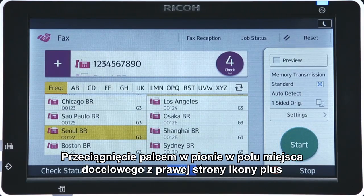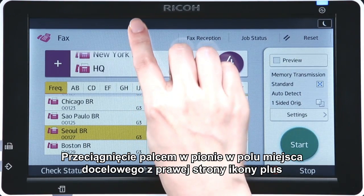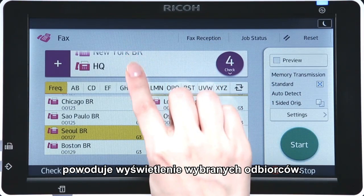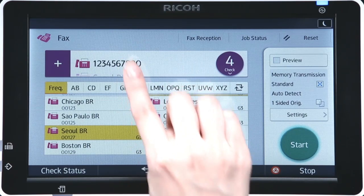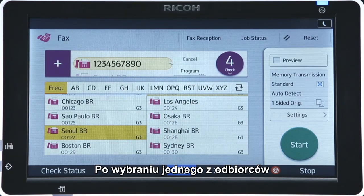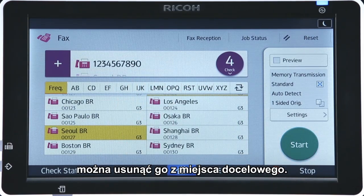A vertical flick in the destination field right of the plus icon displays the selected recipients. Tapping one of the recipients enables you to remove the recipient from the destination.